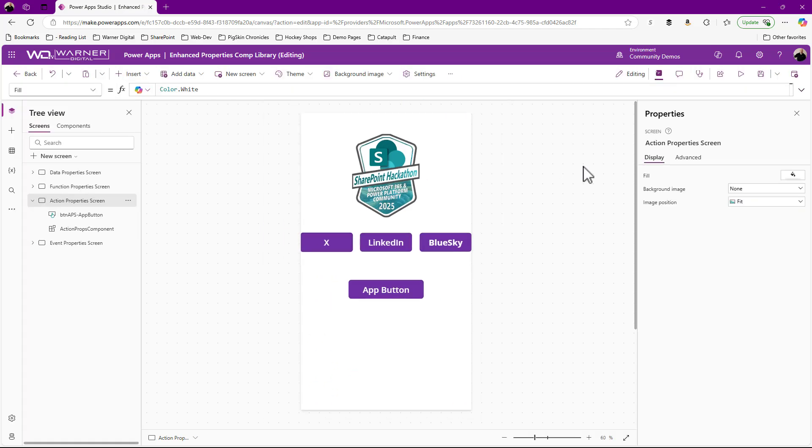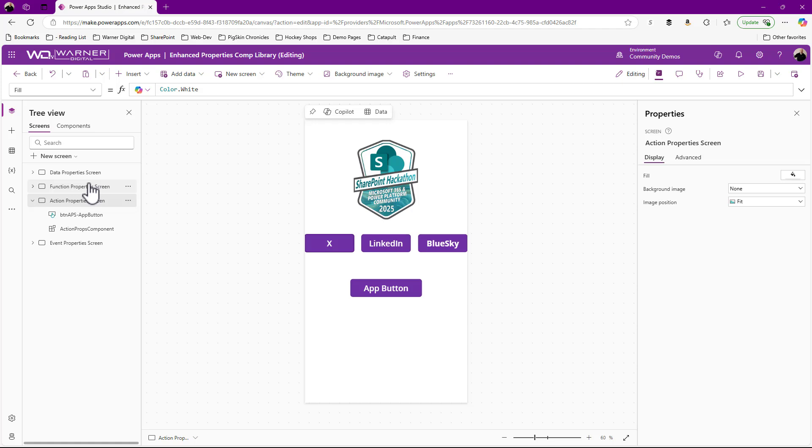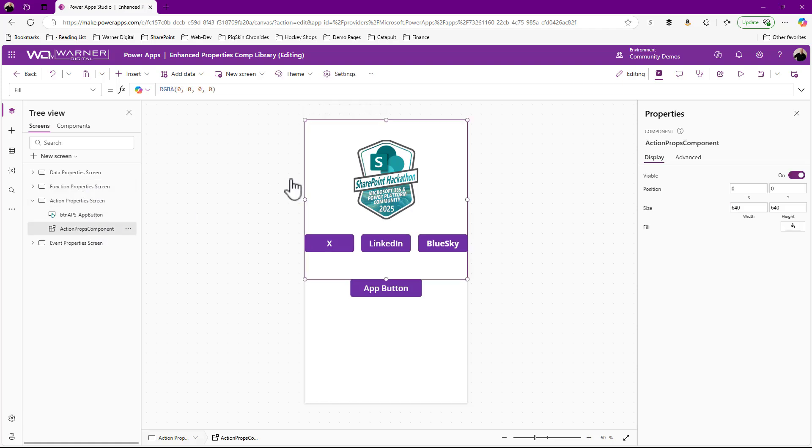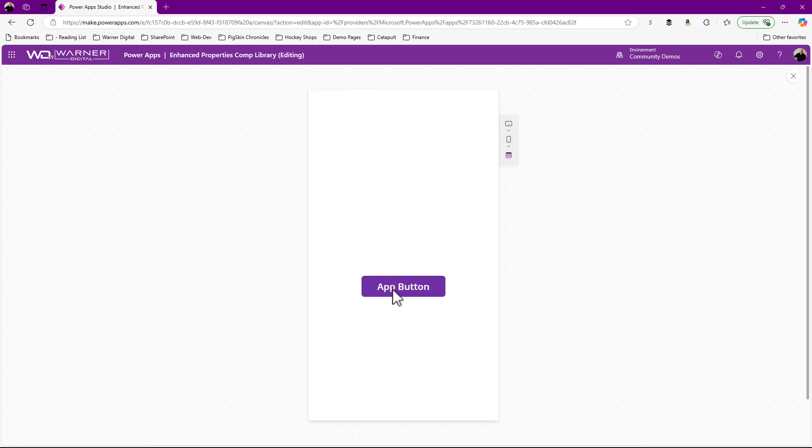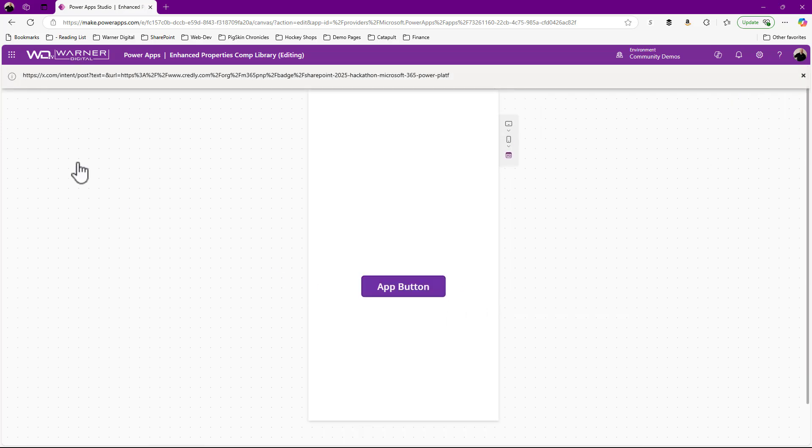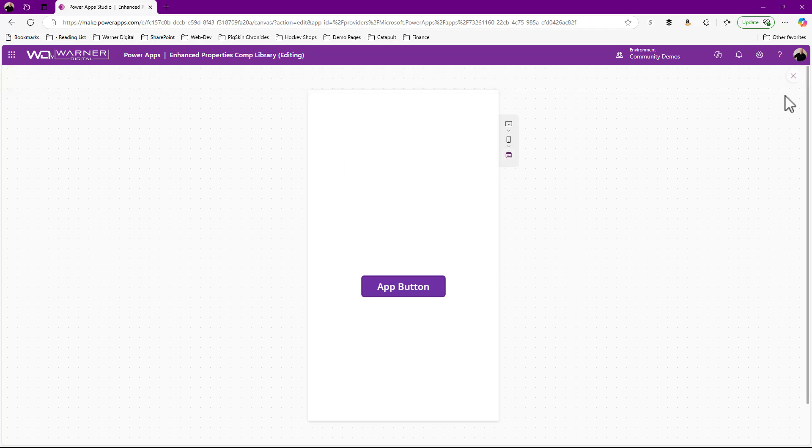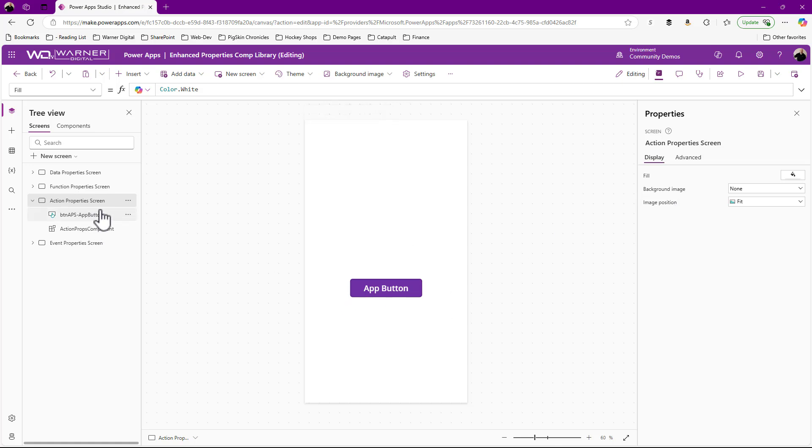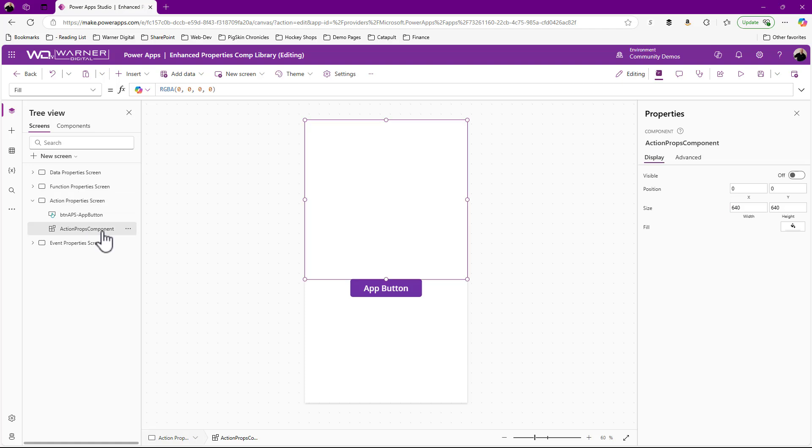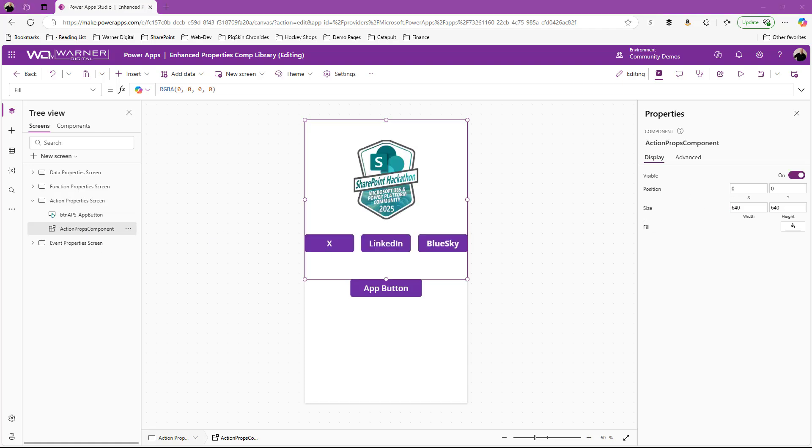In fact, I could even just turn off the display of this particular component, not even displayed. I can throw it into preview. There we go. Still able to invoke that functionality without even seeing it. So really allows me to control the flow and when and where that gets executed, which is really, really cool.